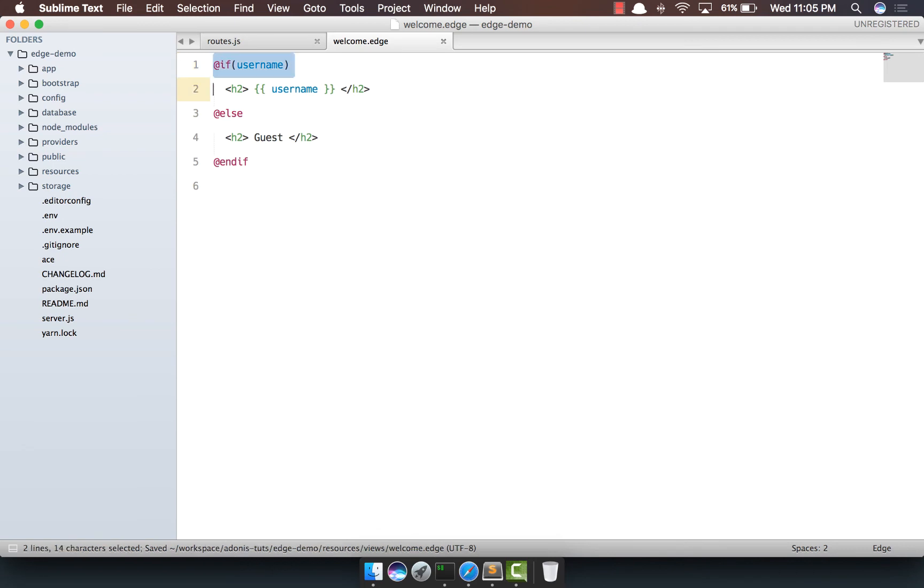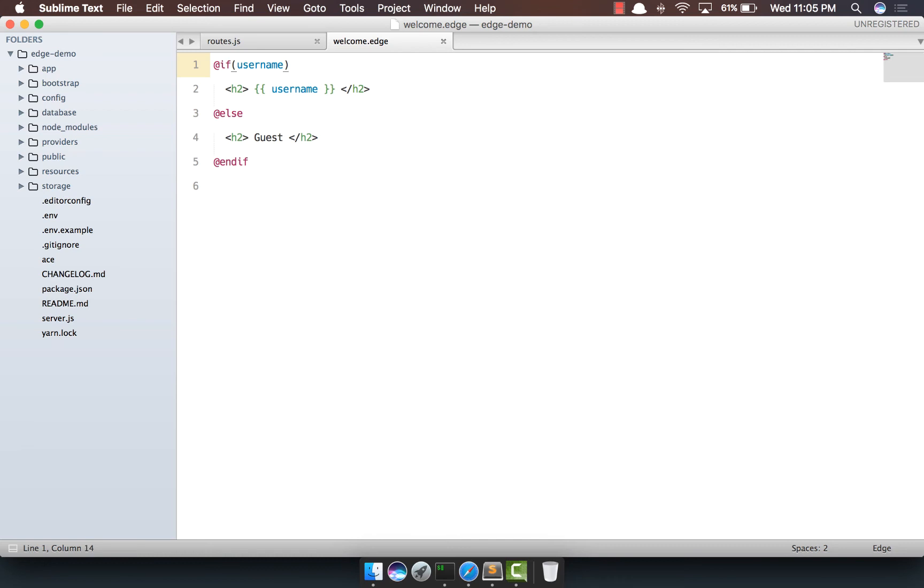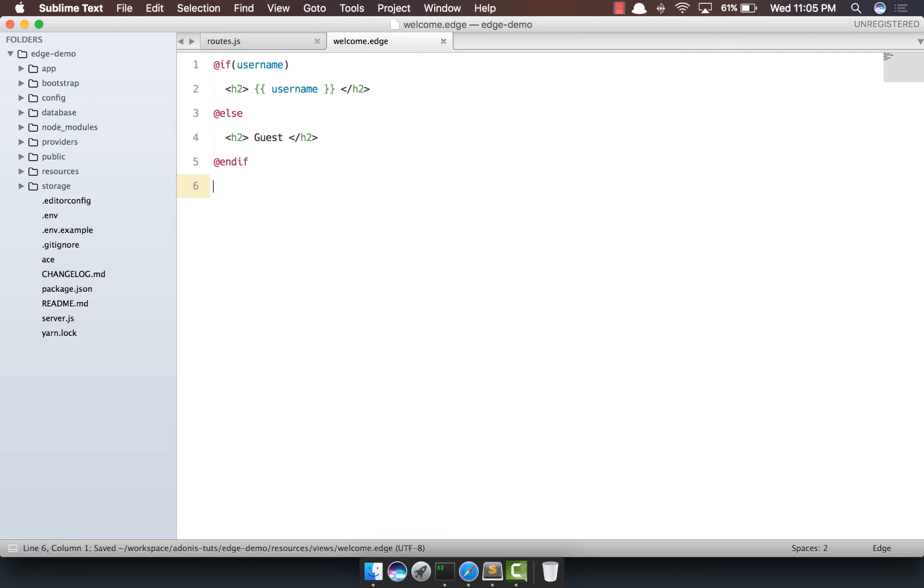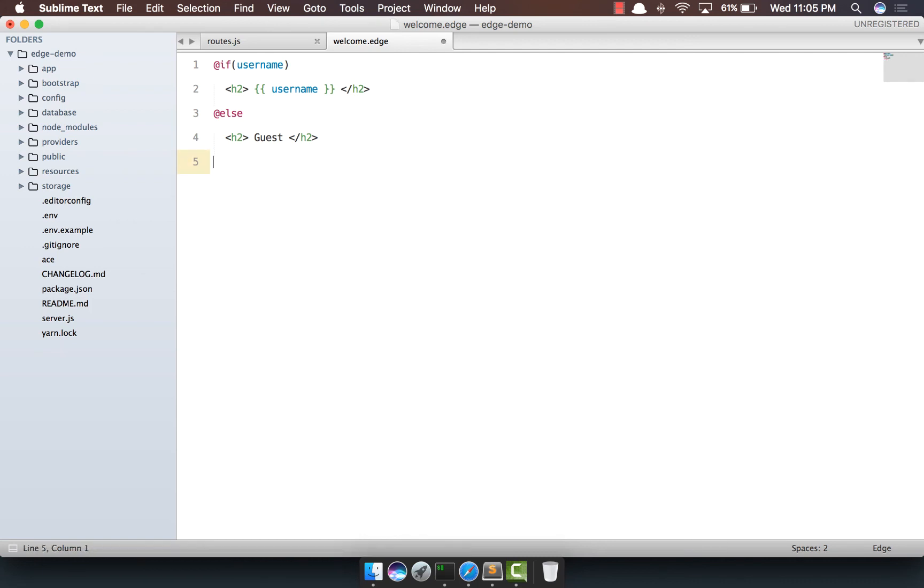Now, it's really important to close the block level tags. The block level tags are those tags which accept a body inside them. For example, the if tag, whereas the include tag is an inline tag because you never write anything inside include. It's basically a statement to include a partial. Now, if you don't close a block level tag, the Edge compiler will basically throw an exception. Let's check it out.